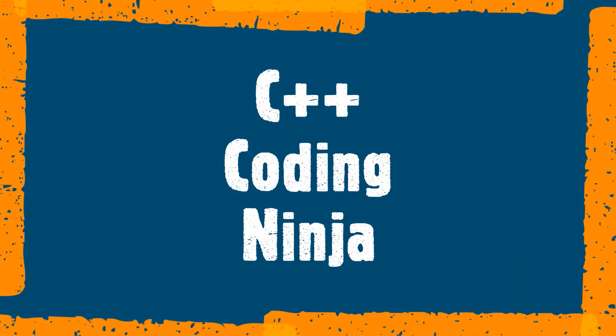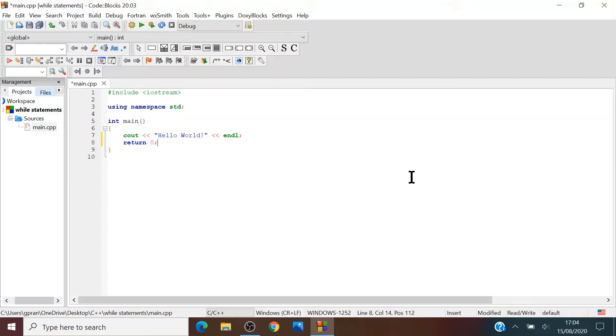Welcome to C++ Coding Ninja. Hello everyone, so today's tutorial is going to be about while statements.